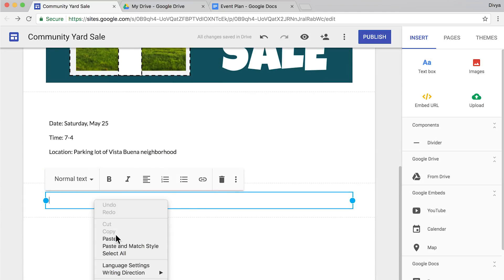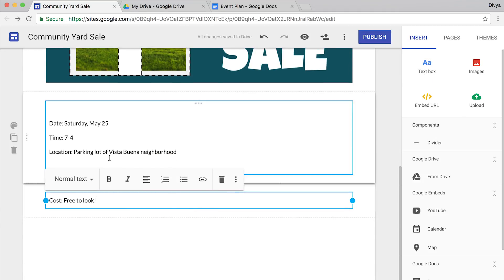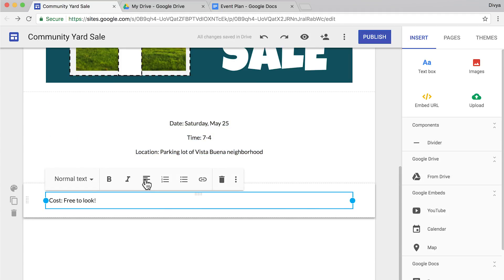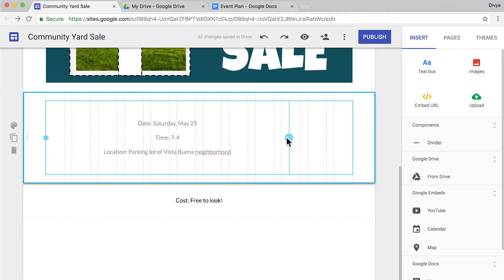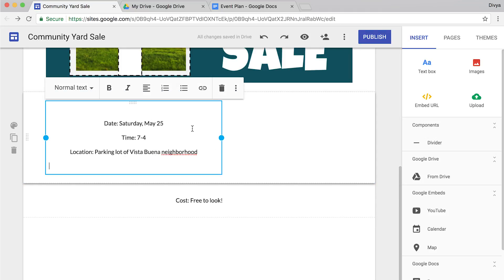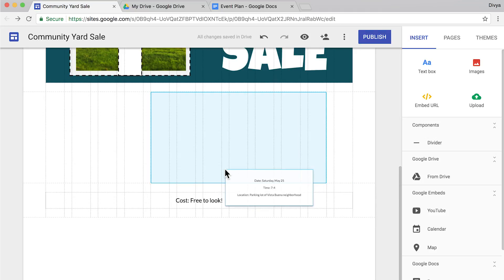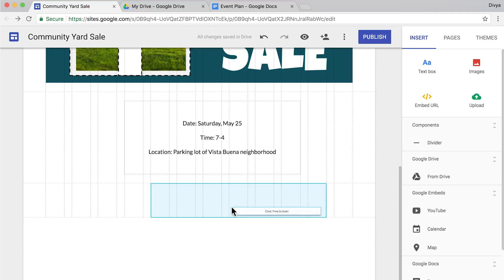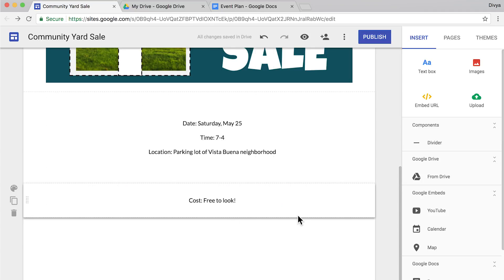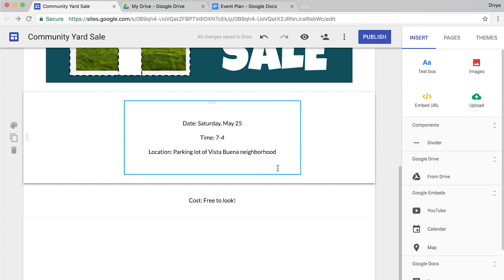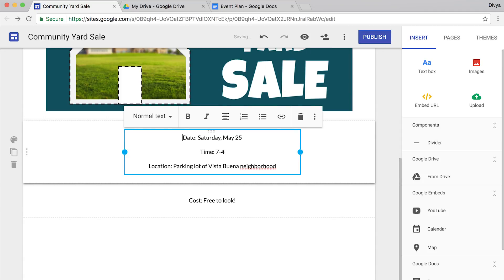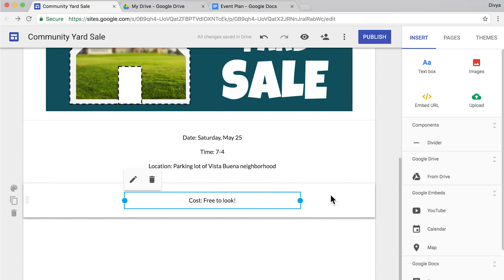To give yourself more control, add text to different text boxes. Then you can move the text boxes around the page. Adjust the width of each text box and shift the text to the left, right, or center. You'll recognize these functions from your work in Google Drawings, Google Docs, and lots of other software programs.